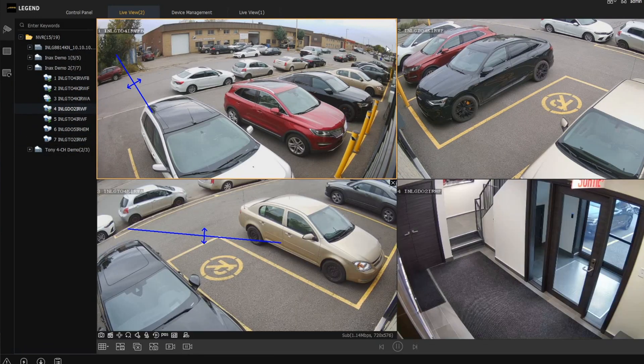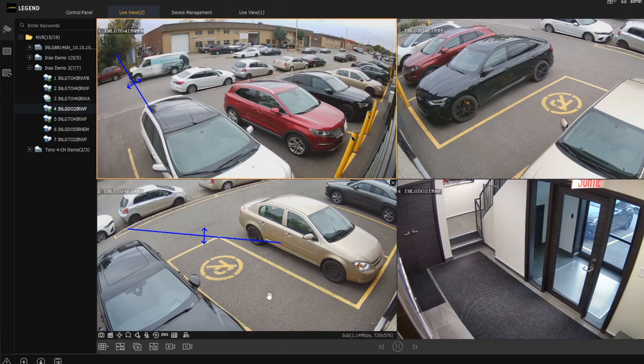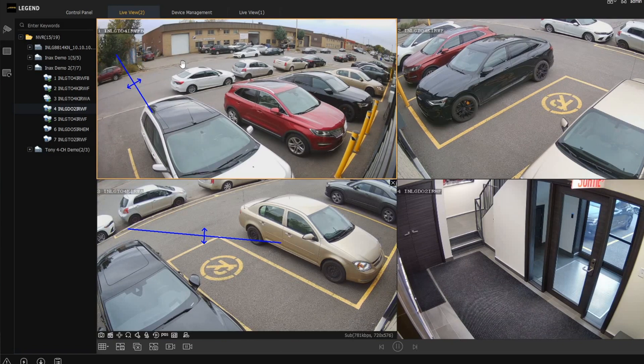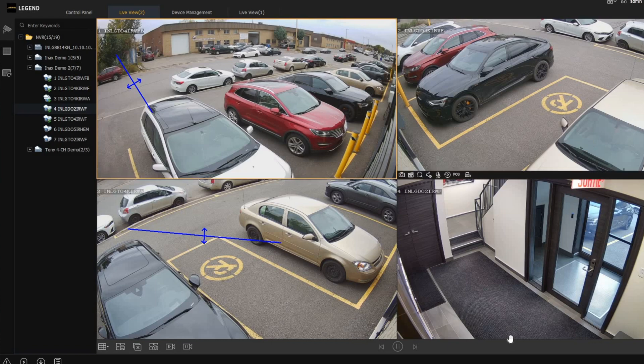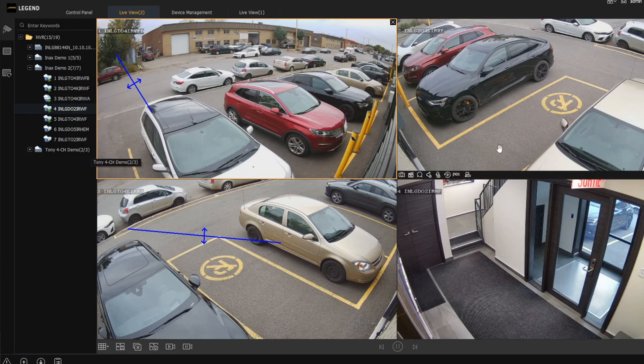You can also see there are a couple of line crossings set up. If you watch one of the other videos, you would have seen how we set up line crossing on a Legend NVR directly.